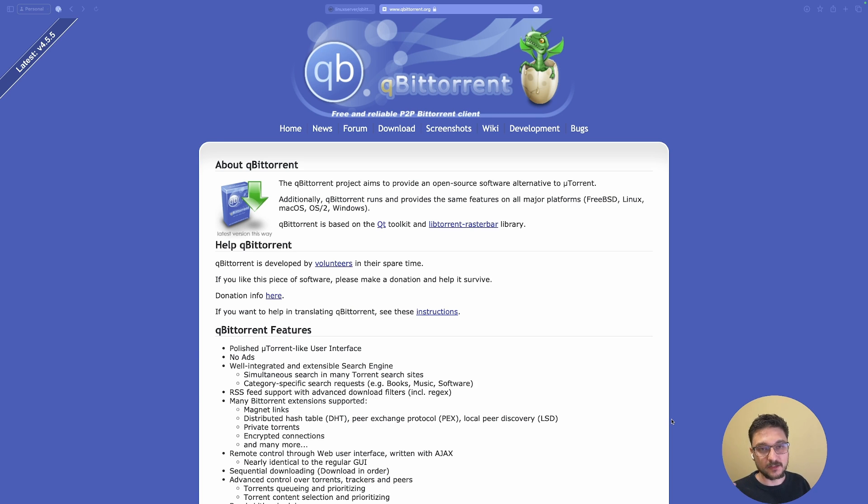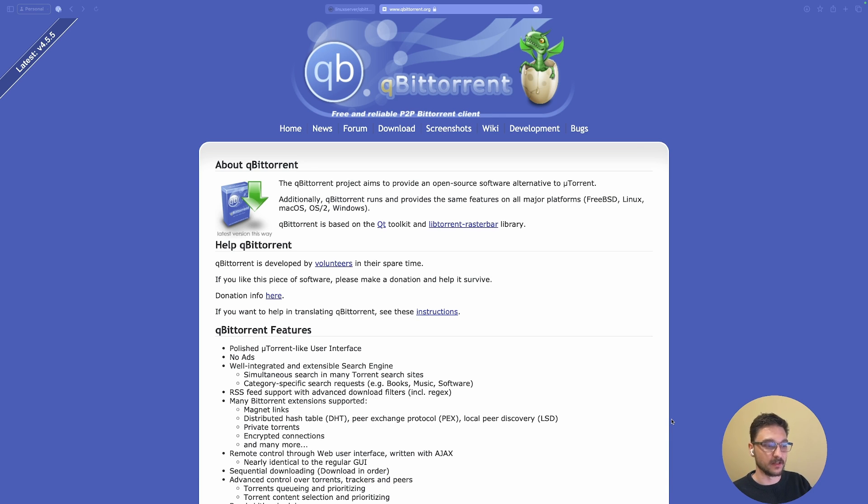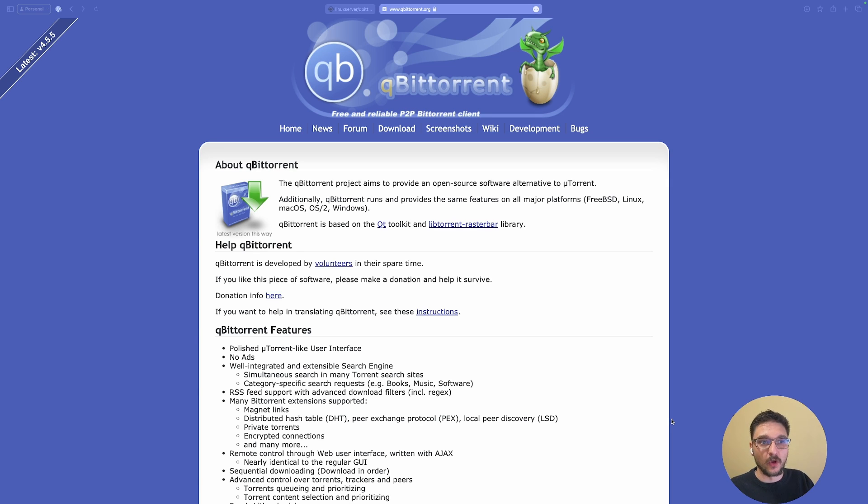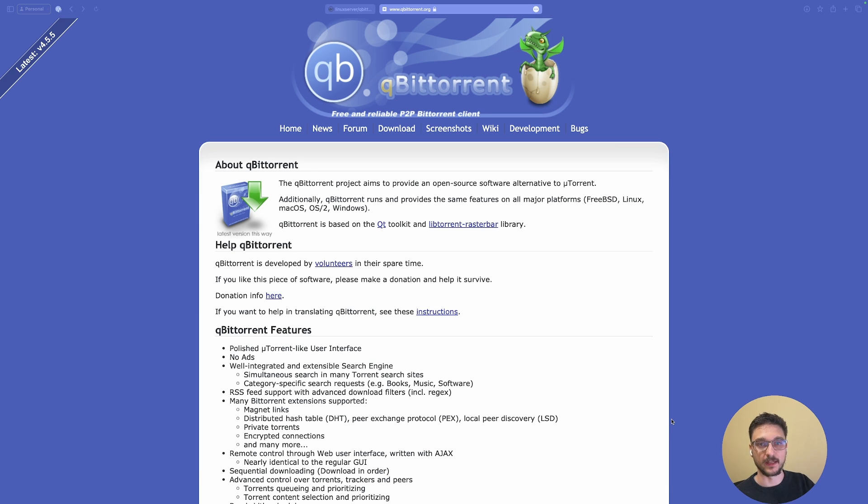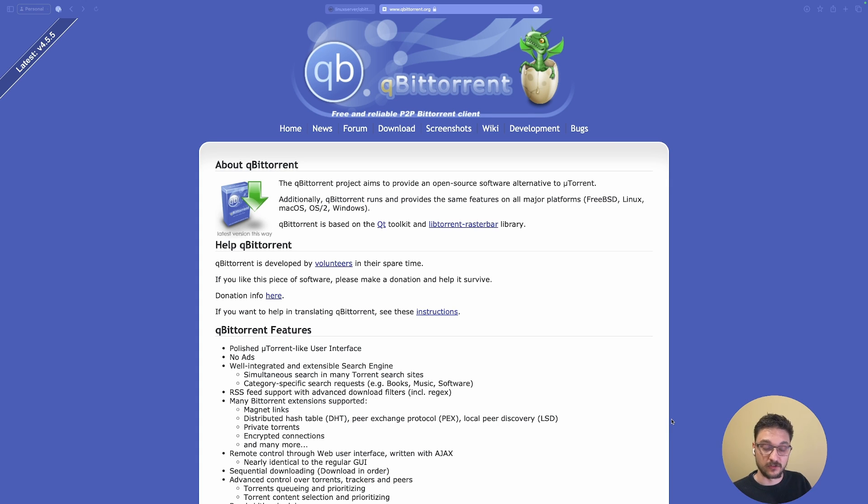I want to add a disclaimer here. Just because we're setting up qBittorrent doesn't necessarily mean I'm showing you how to pirate movies. If you hear torrent and think piracy, you've been misinformed.